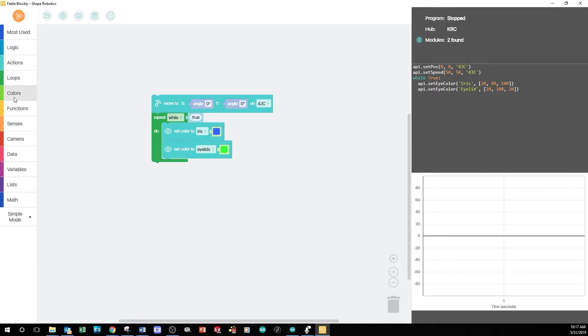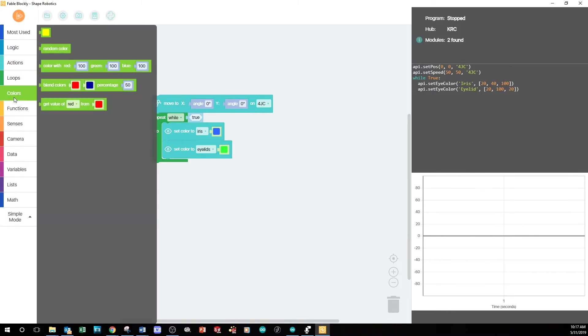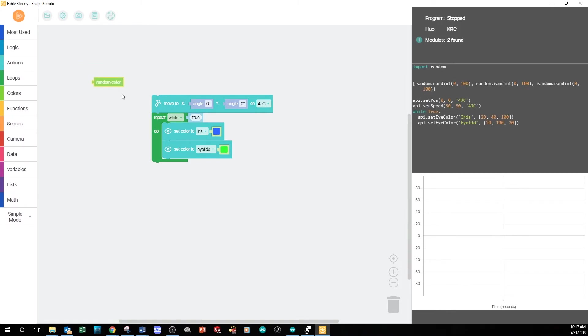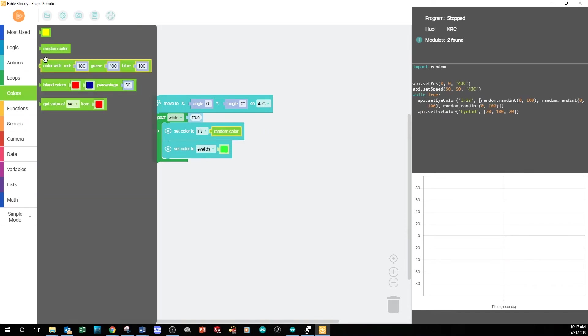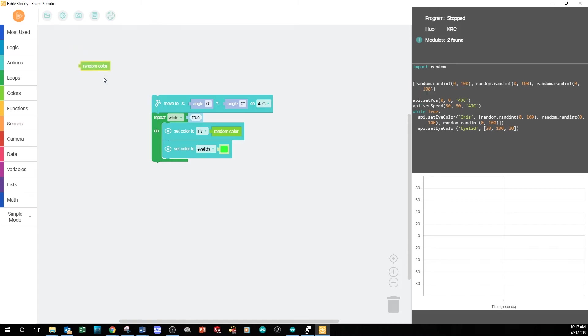I can also change the eyes to random colors. This time, from the colors tab, I'll drag the random color block into the Set Color To block. Let's do this for both the iris and the eyelids.